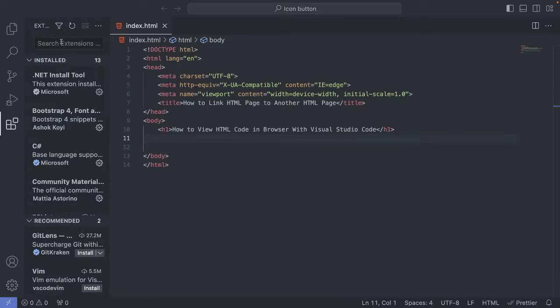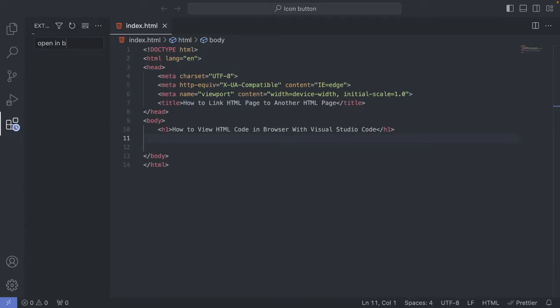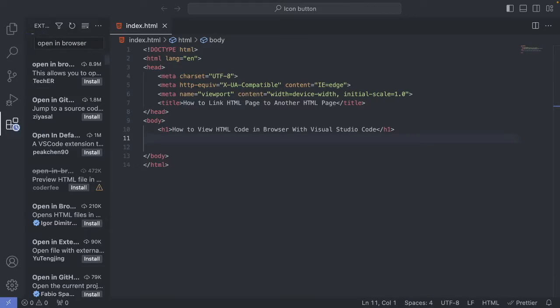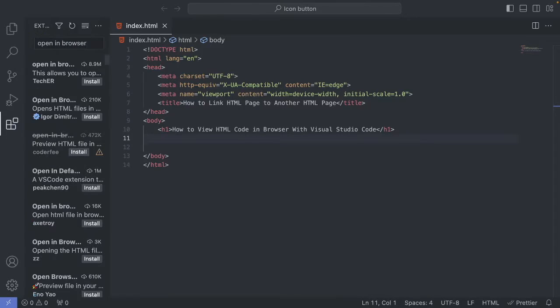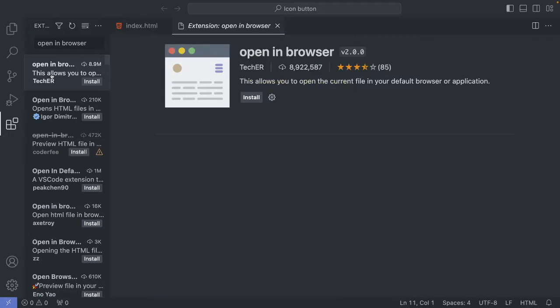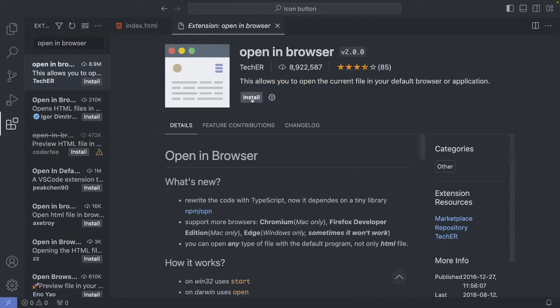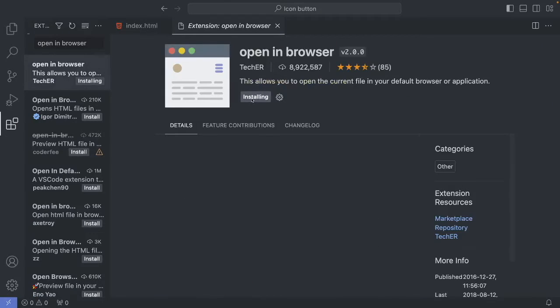And we're going to search for Open in Browser. Hit enter. And we're going to go to this one. Click on that. And we're going to go and click on Install.